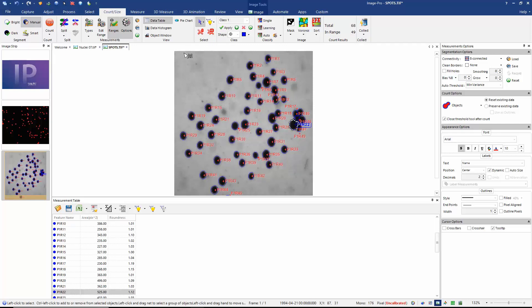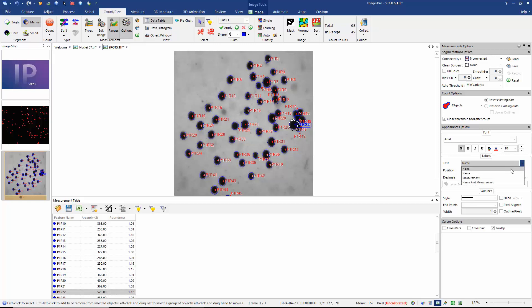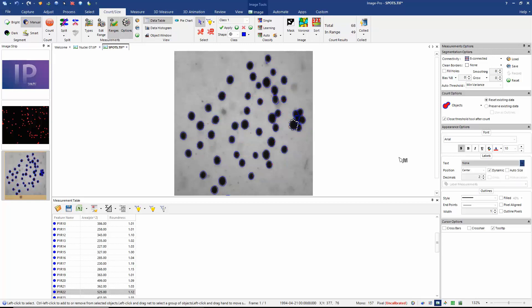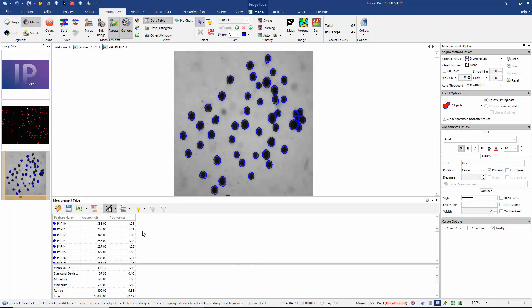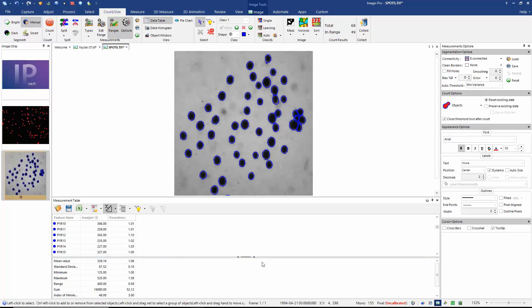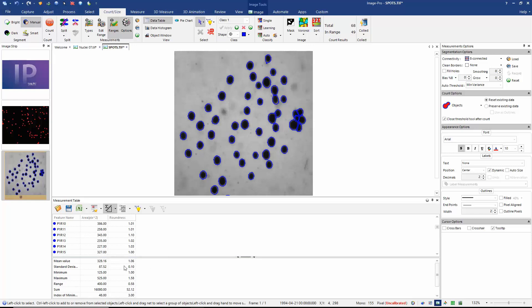OK, I'm just going to change my measurement options slightly. So let's remove the name of the object from the image, perhaps slightly increase the width of the line. And there I have all of my measured objects. If I look in the measurements table at my summary, we can see that we have a total of 49 objects in the image. And we also have a value for their mean area and mean roundness.